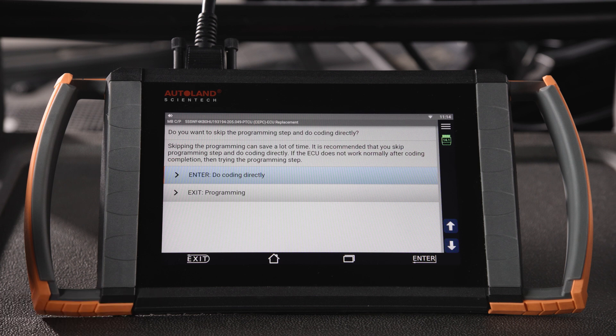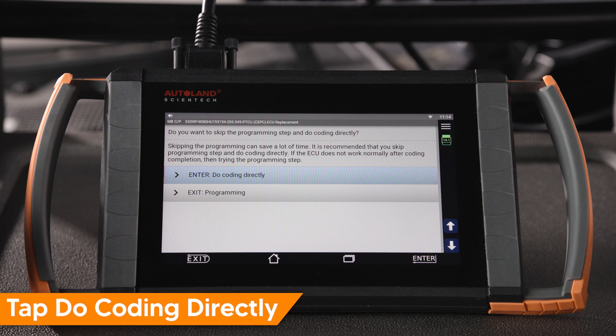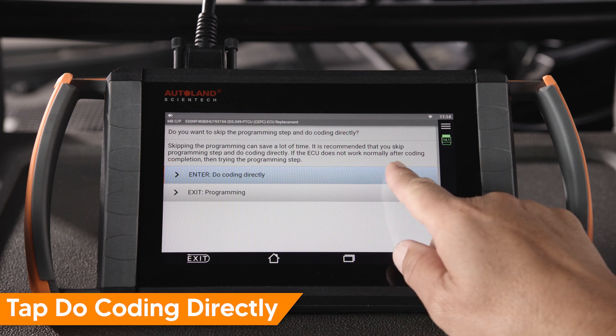Skipping programming can save time. If the module is a new OE replacement, programming software comes preloaded, so it is recommended to skip programming and do coding directly. If the ECU doesn't function normally after coding, then perform programming. Tap Do Coding Directly.